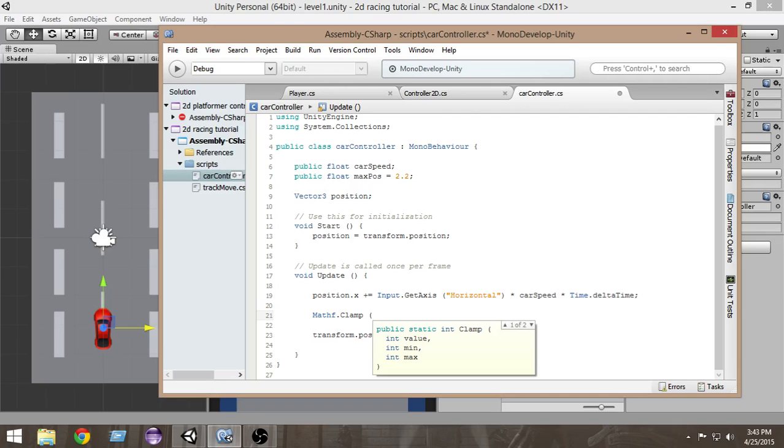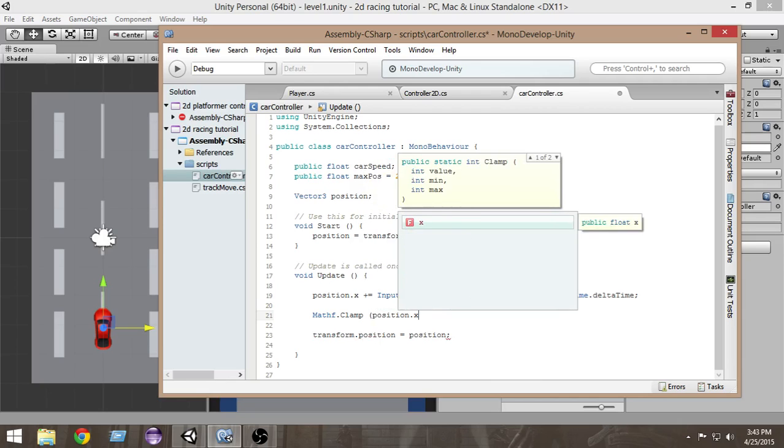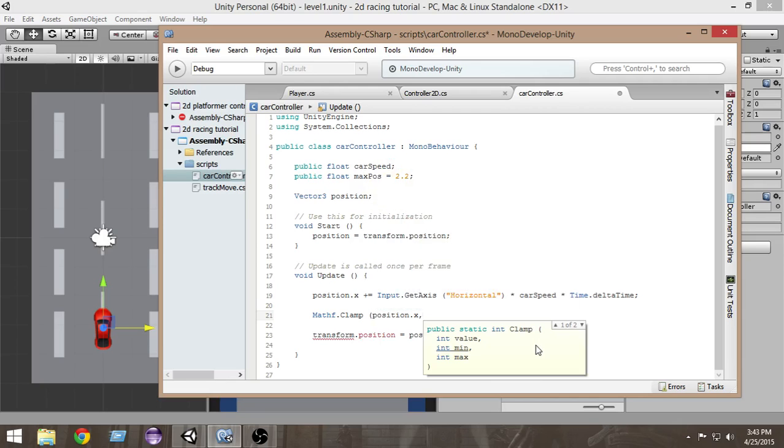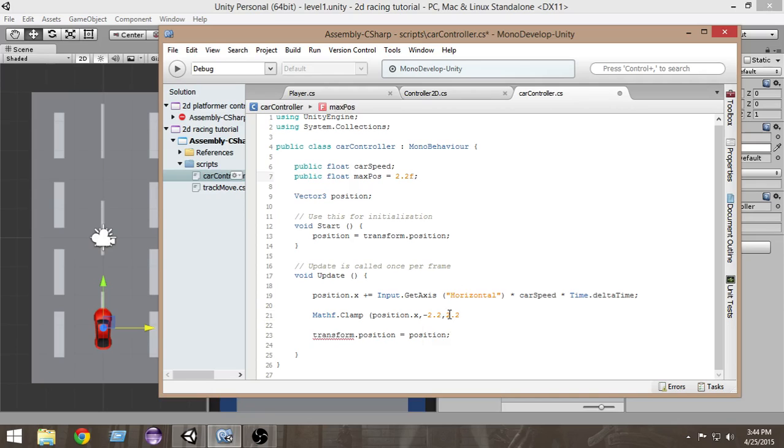We want to limit the value of position X. Next we have to give the minimum value. The max position is 2.2, so the minimum position on the left is minus 2.2 and the max position is 2.2. We have to give an F here to make it a float, otherwise Unity will give us errors. That's our Mathf.Clamp method.